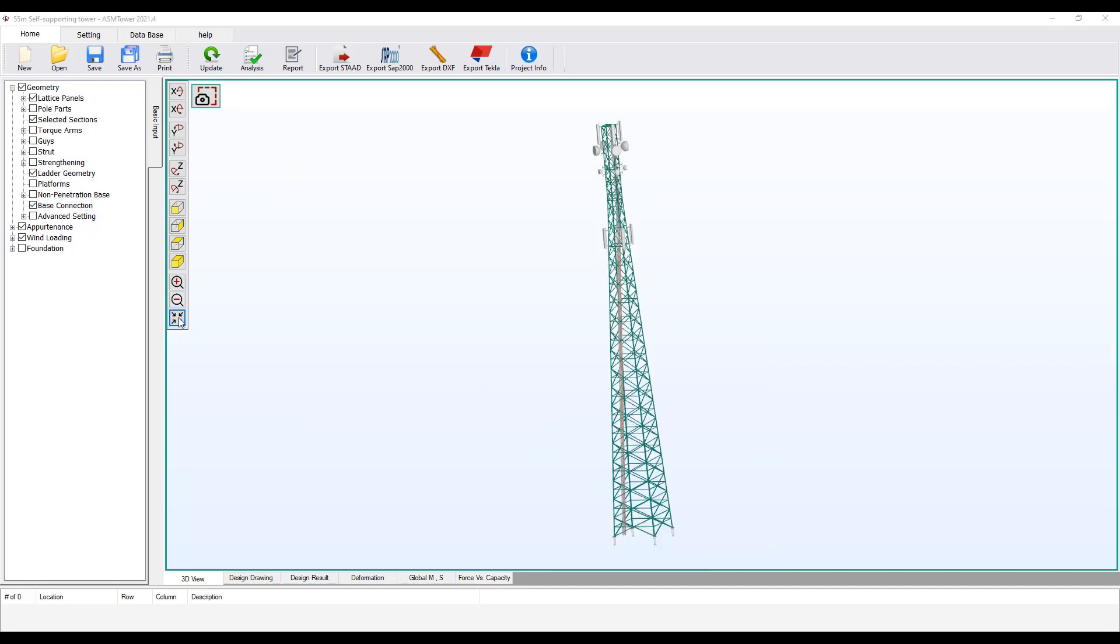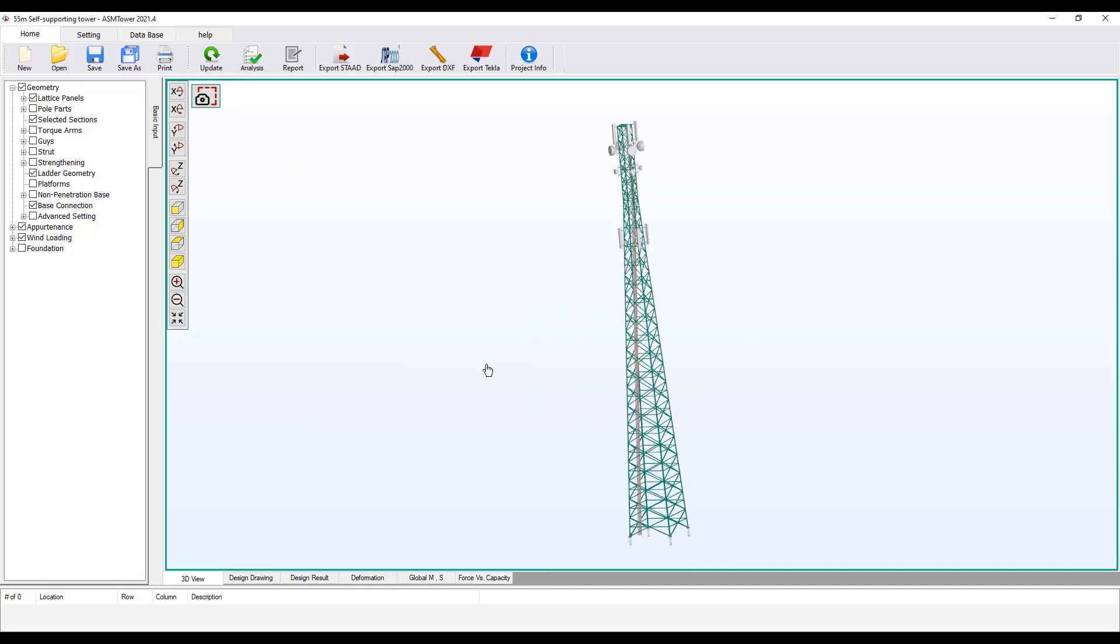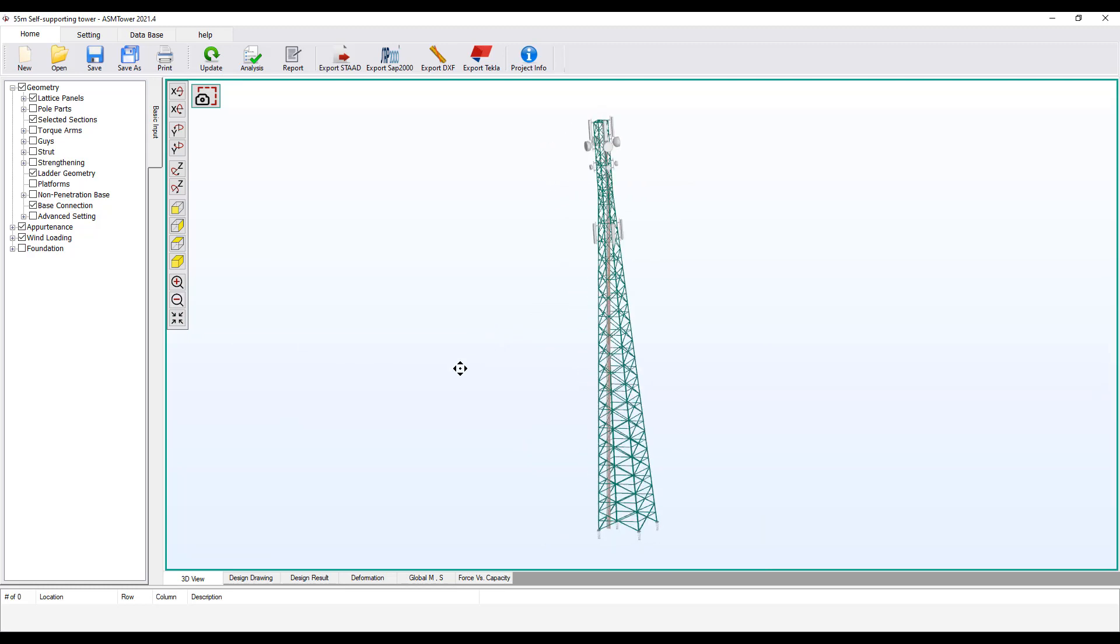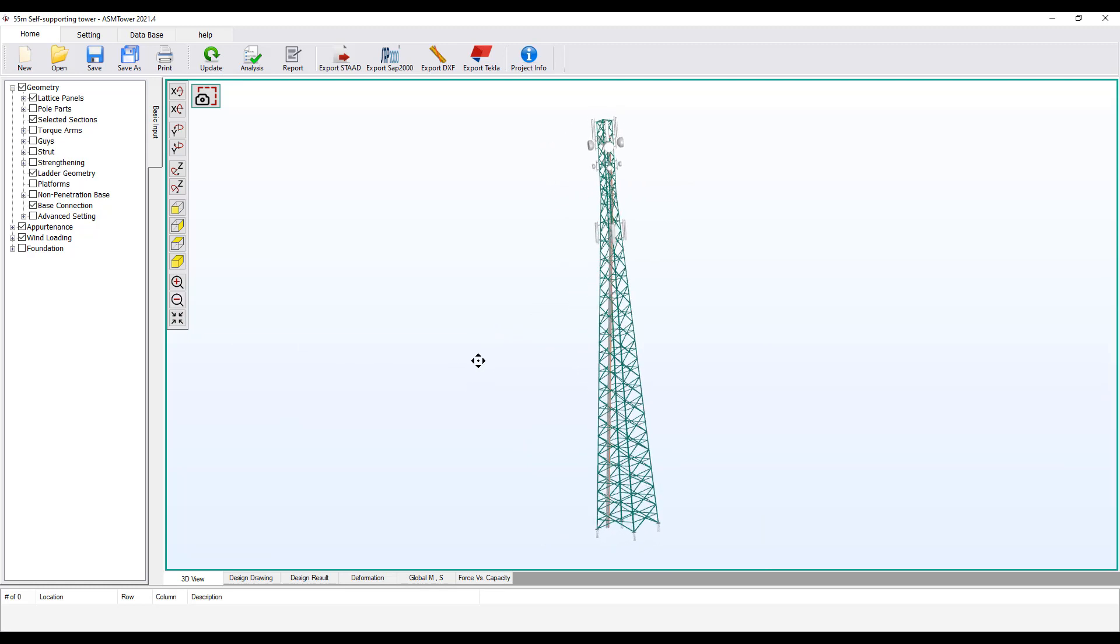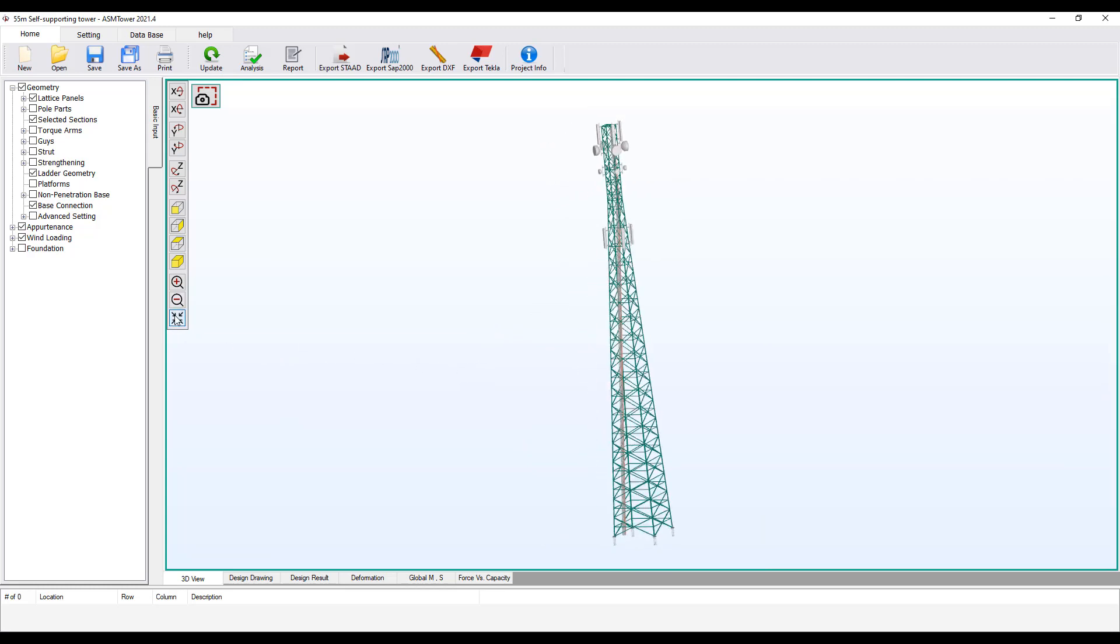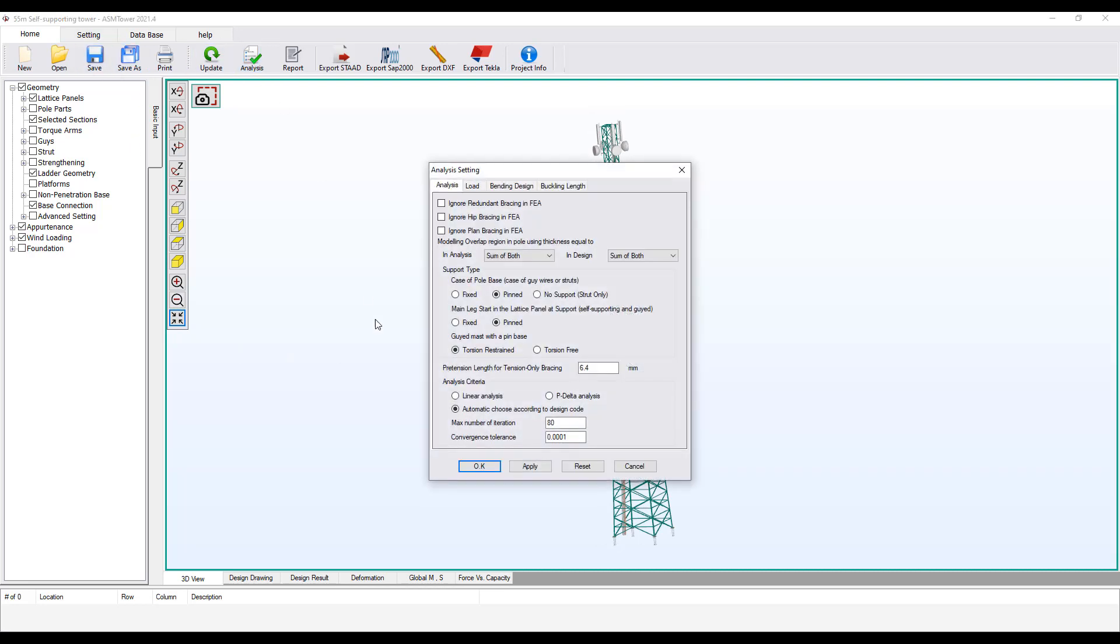Click the Fit button. Move the view by left clicking and moving the mouse. Rotate the view by right clicking and moving the mouse. Click Save. Click Analysis.